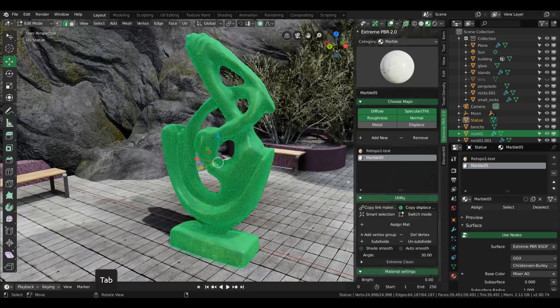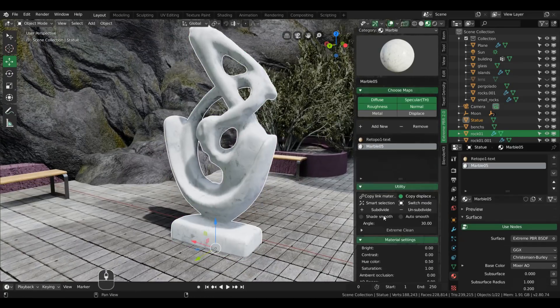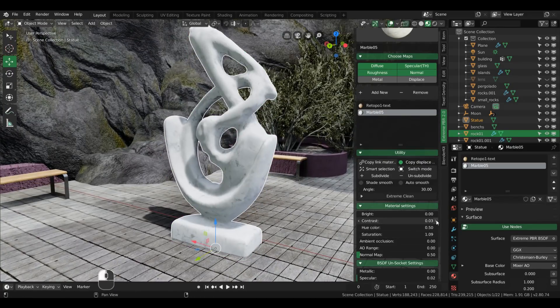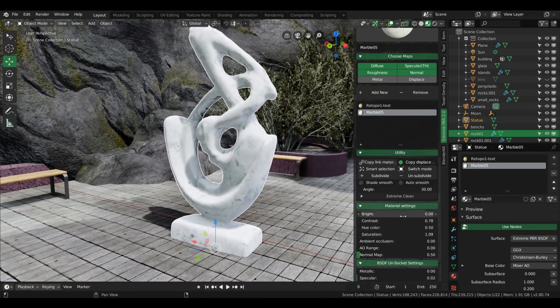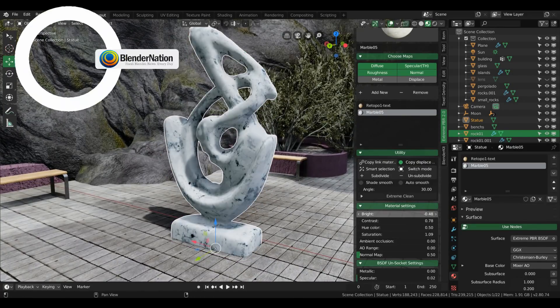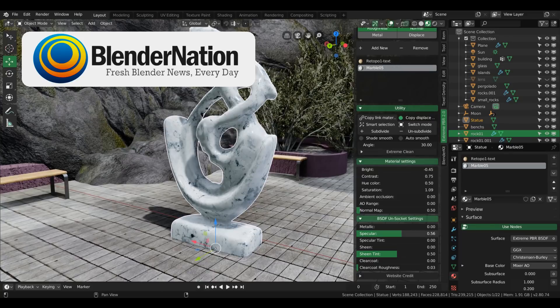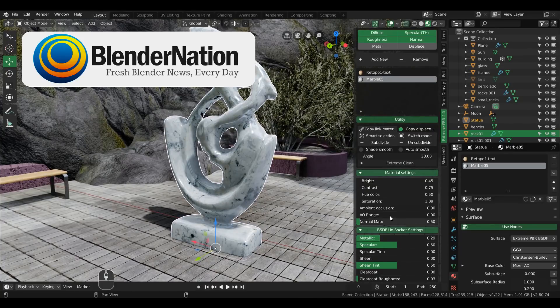But before we enter into that, just a shout out to our sponsor, Blender Nation, best site for fresh daily Blender news.